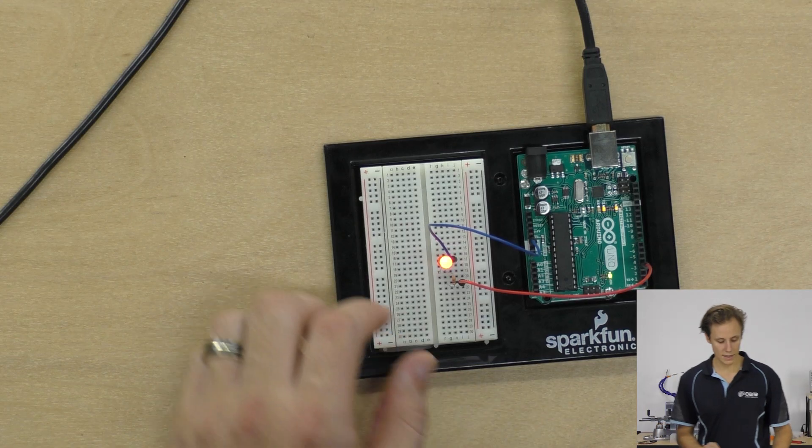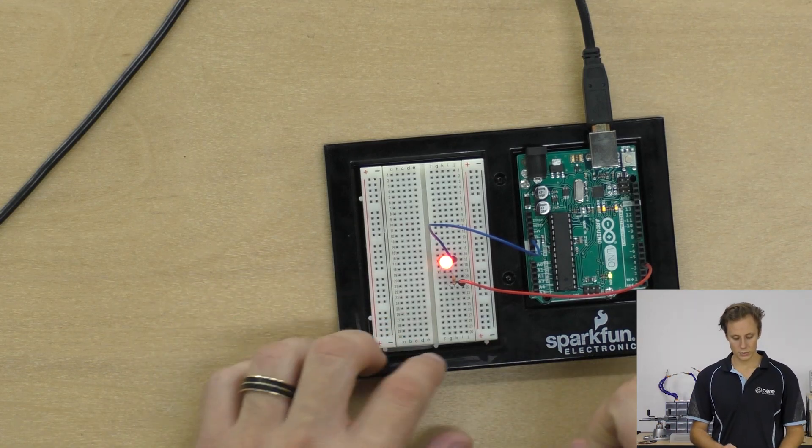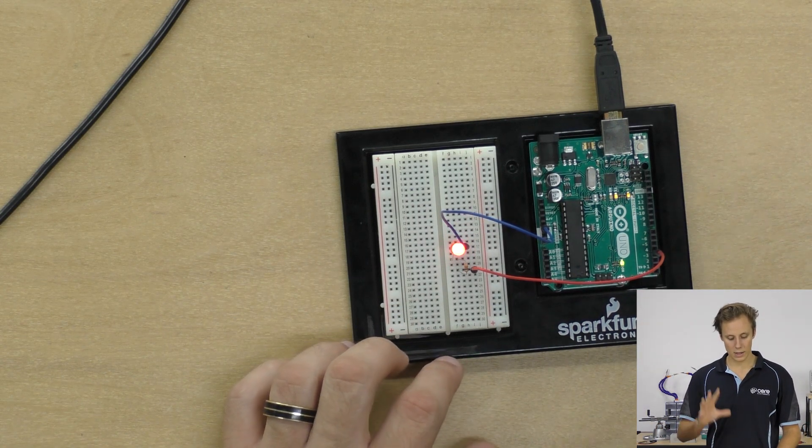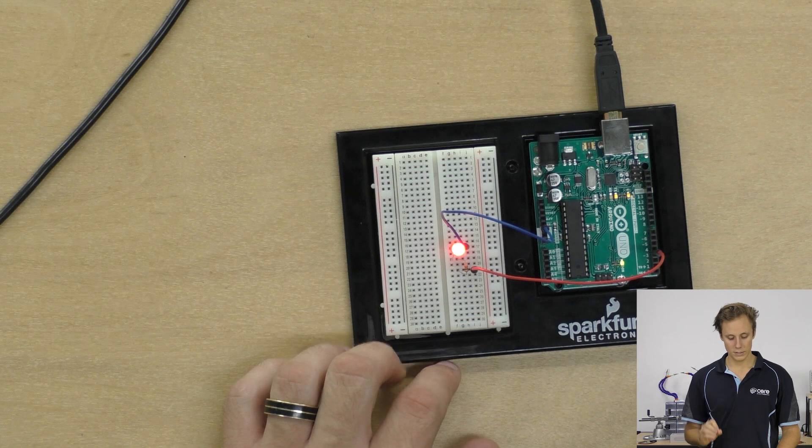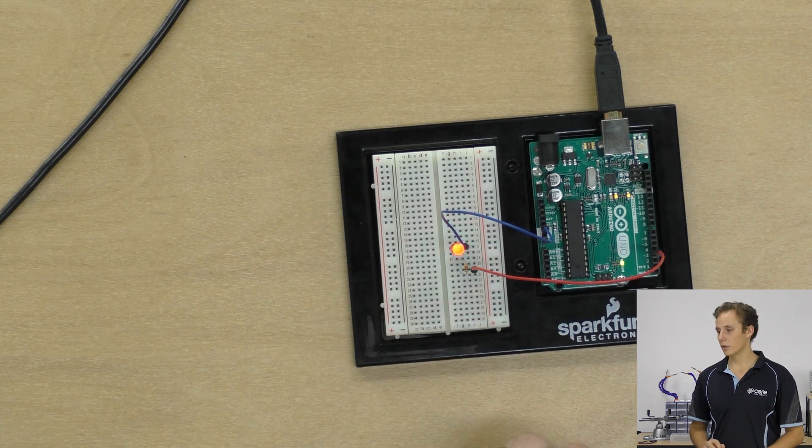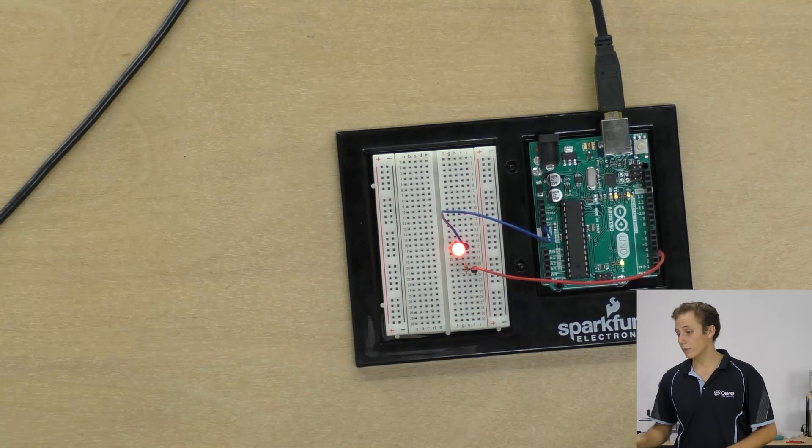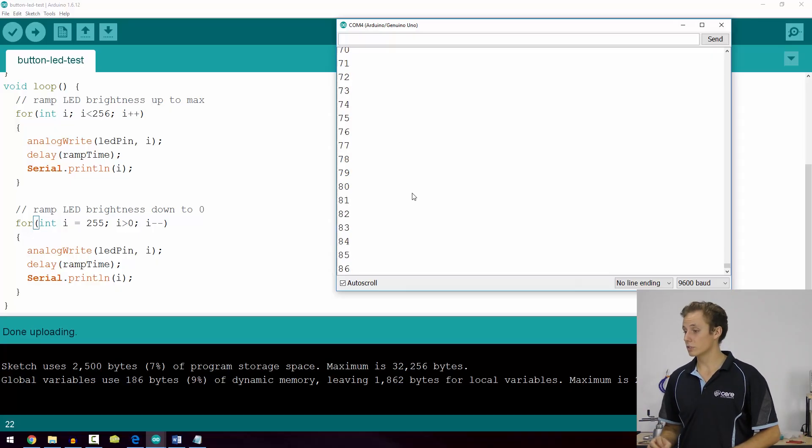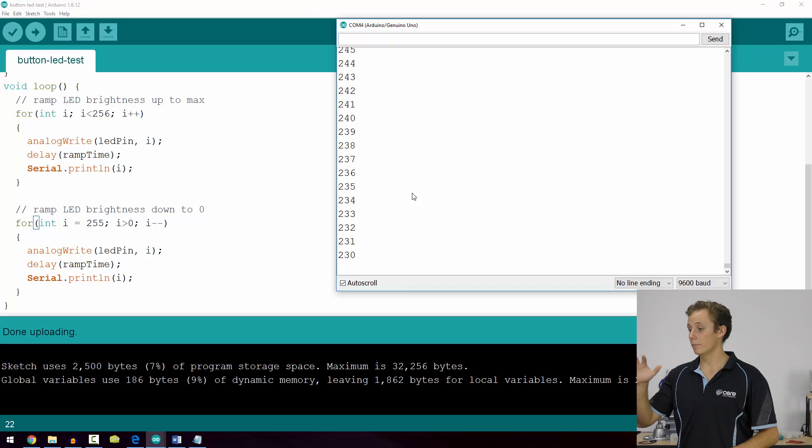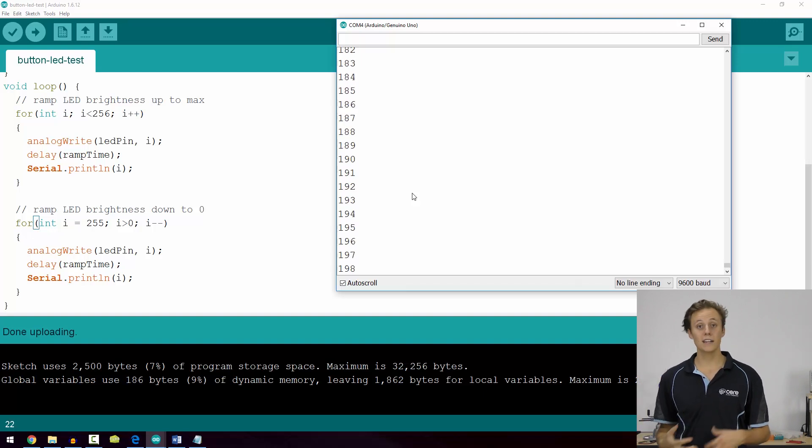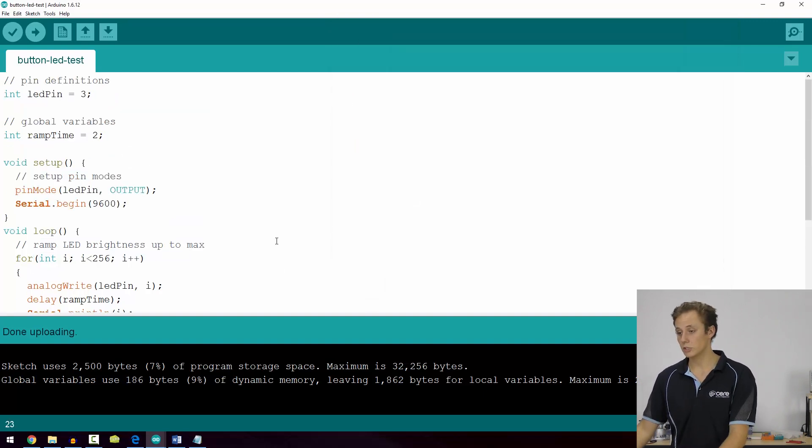Fantastic, so I can see the LED is ramping up and down, up and down. Very cool, and you can see the value of i happening there on the screen. It's going up, back down, up and back down, and that is the beauty of our for loop.